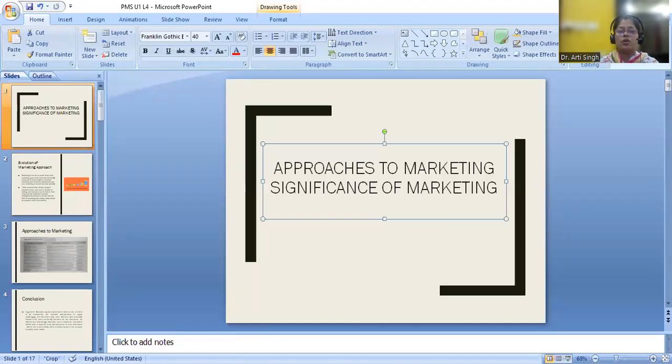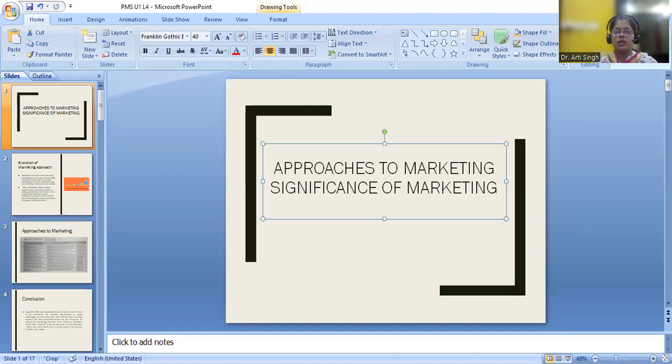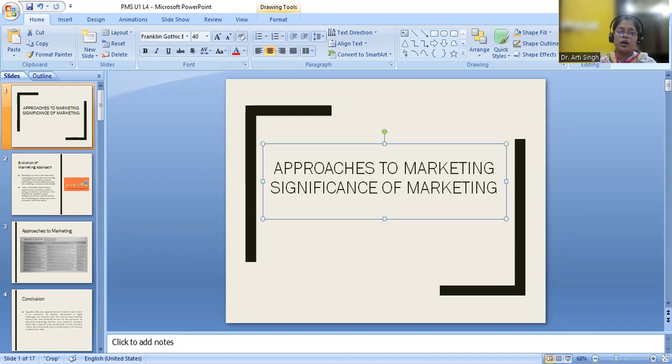Hello everyone, today I am going to deal with the approaches of marketing as well as significance of marketing. There are various approaches to marketing as well as significance. So we are going to deal with both the concepts in this particular lecture.